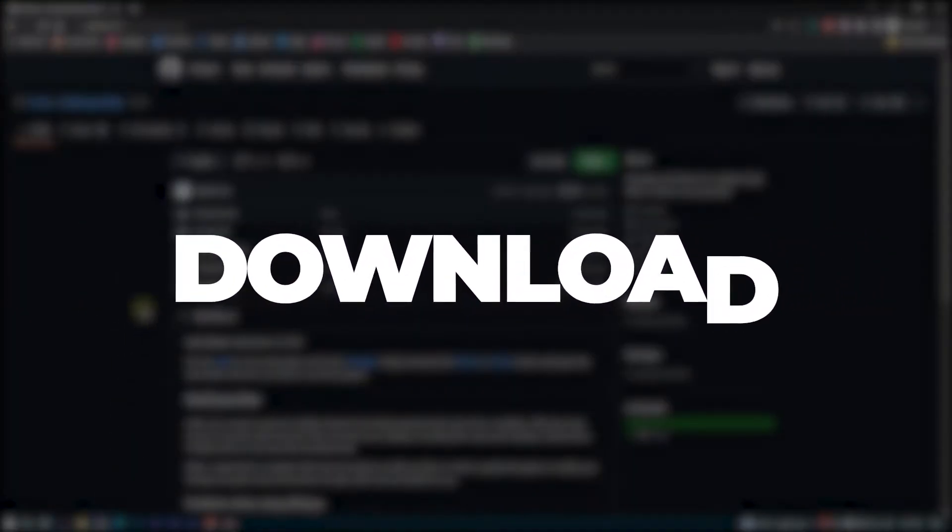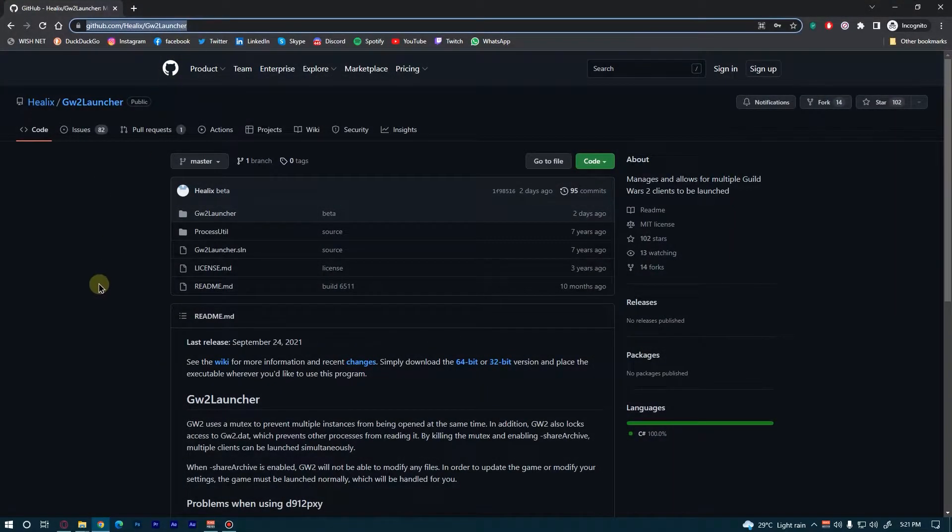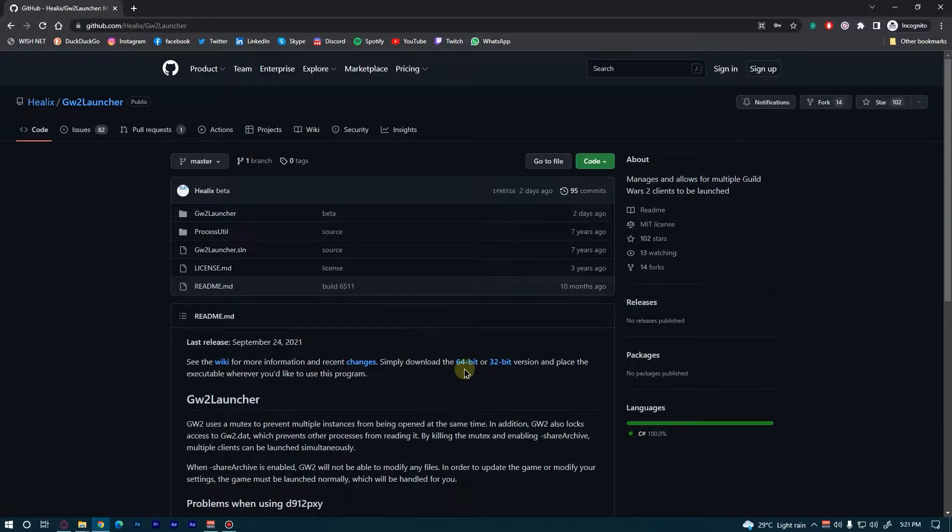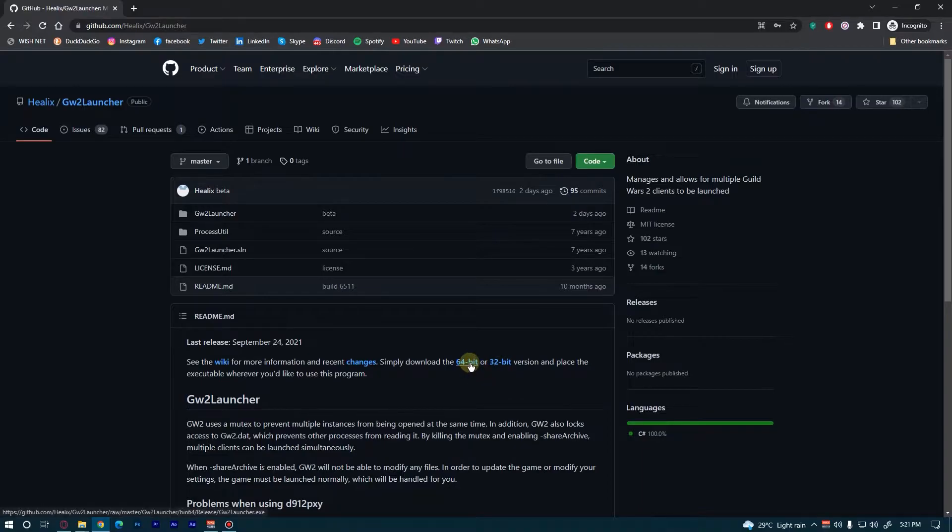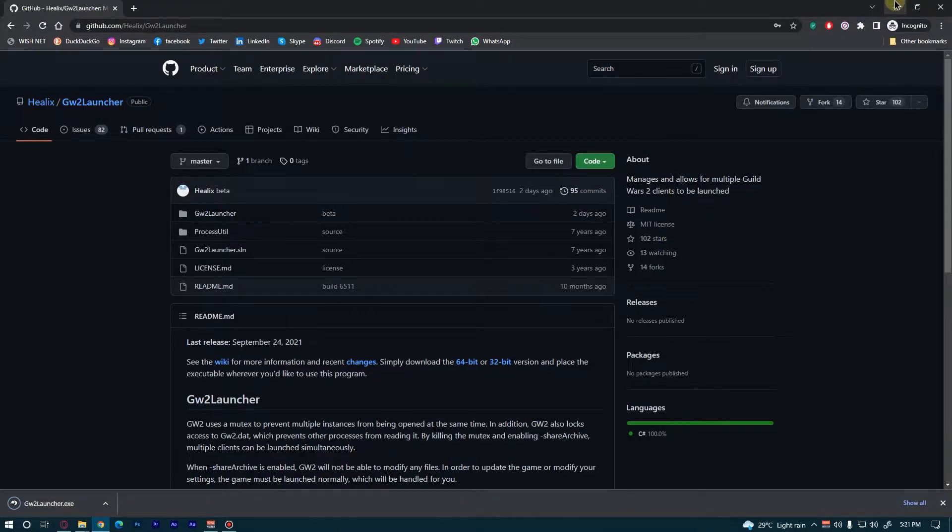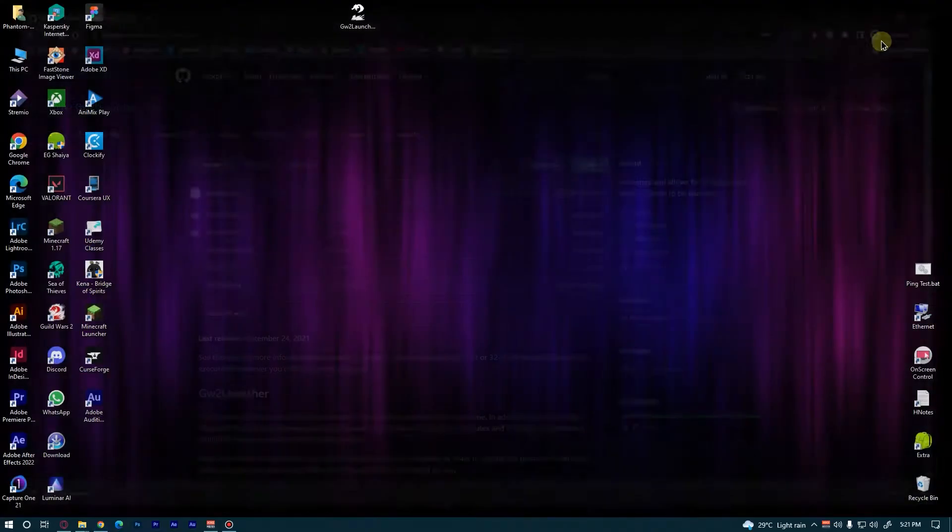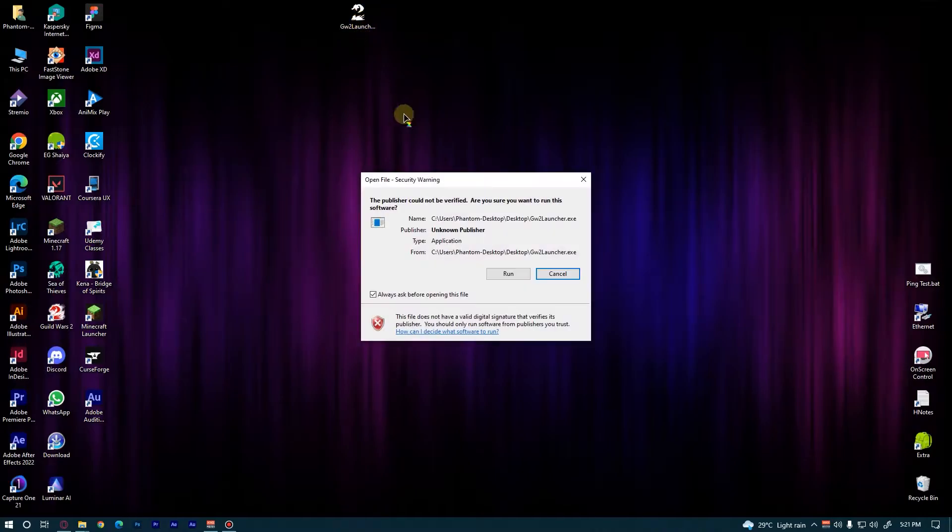First things first, where do I get it? You need to head over to this Github page right here and from here click on this 64-bit or 32-bit version depending on your computer. So I'm just gonna click on this 64-bit for my computer. After you have downloaded it, it should look something like this. Just double click on it and click on run.